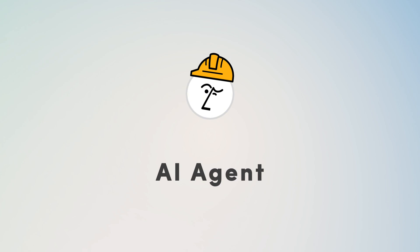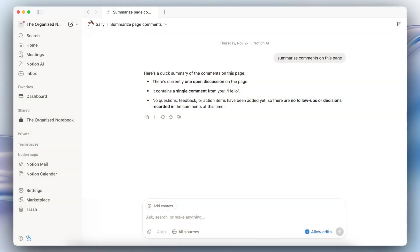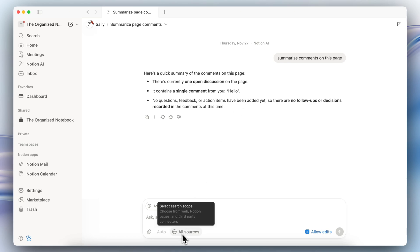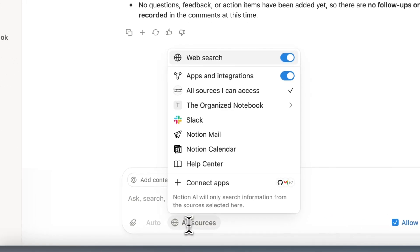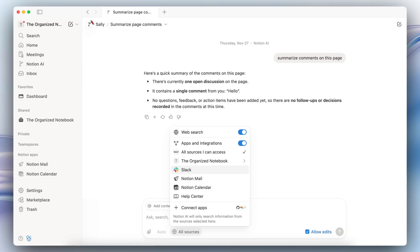Next there's been updates to the AI agent. One of the biggest ones is that you can now summarize comments inside of Notion pages. The other updates to AI agent is that you can now have Notion AI look through your private Slack conversations as well as connect to Notion calendar and Google calendar.